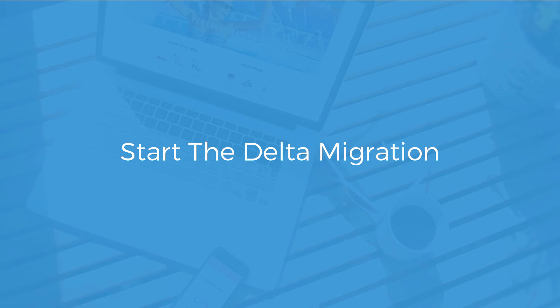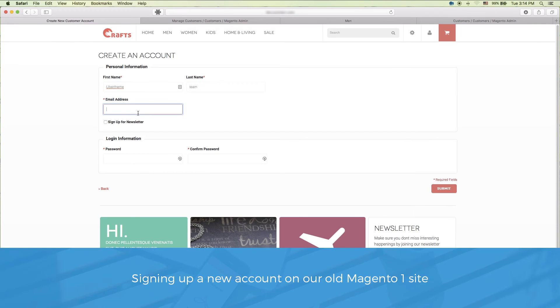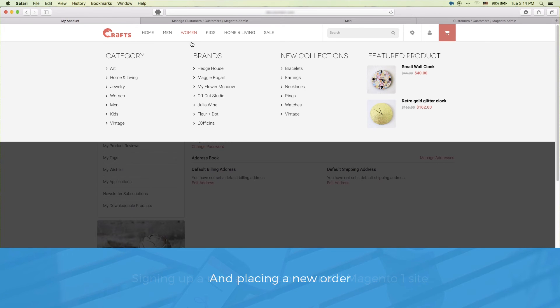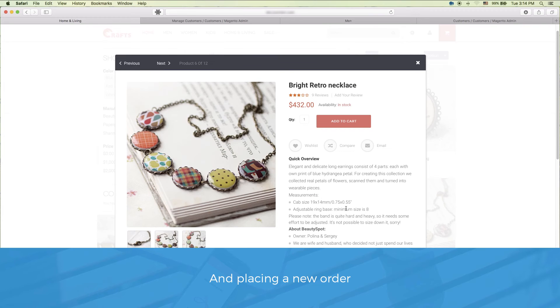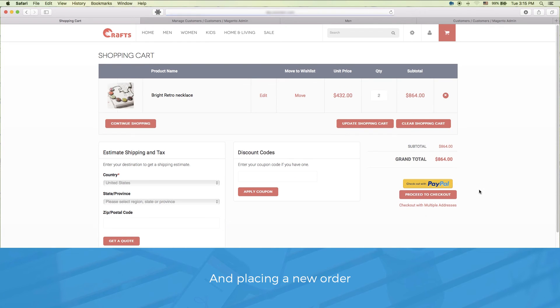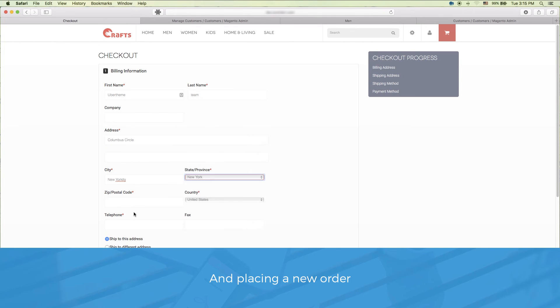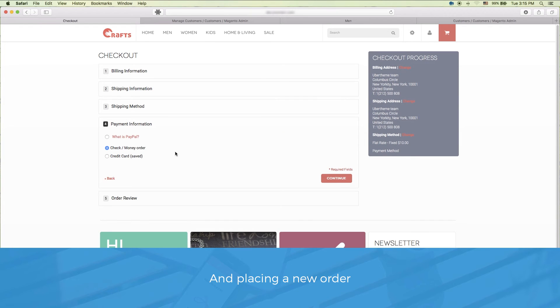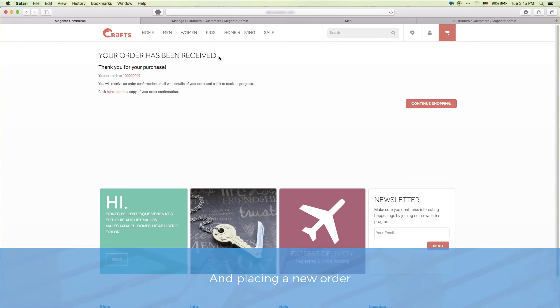Okay, so now I'm going to show you a Delta migration. This is when your migration only transfers new data that has been created. I'll show you this by creating new data on our old Magento 1 site and then migrating using UB Migration Pro. Let's start by signing up a new account and placing an order on our old Magento 1 site.